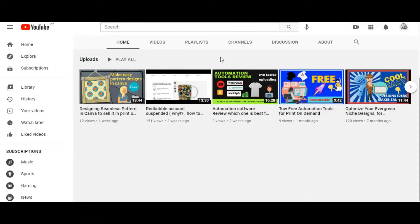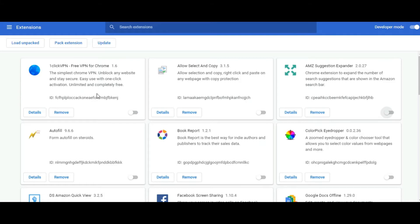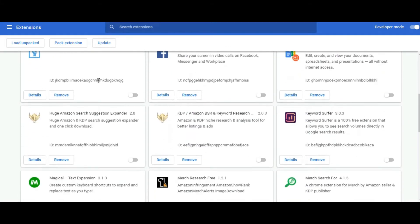Welcome to my channel Brand to Income. In this video I will show you some of my favorite and recommended Chrome extensions, all of them related to KDP and also Merch by Amazon. Those extensions can help you in your keyword research process, also to extract some data and statistics to decide or validate your niches.